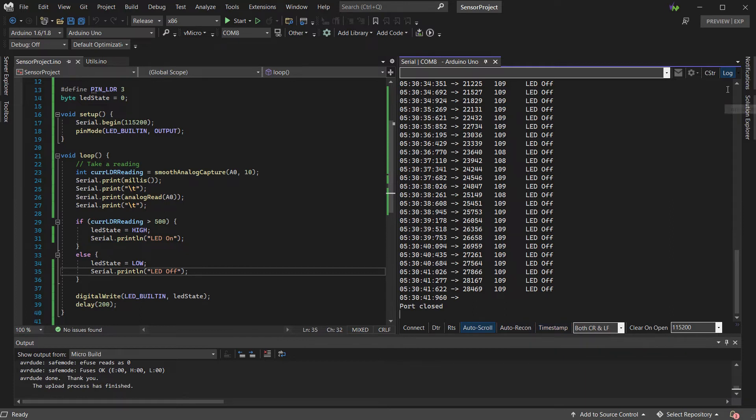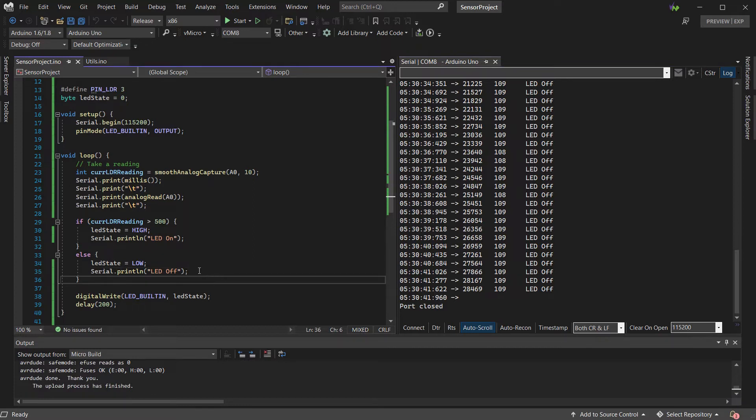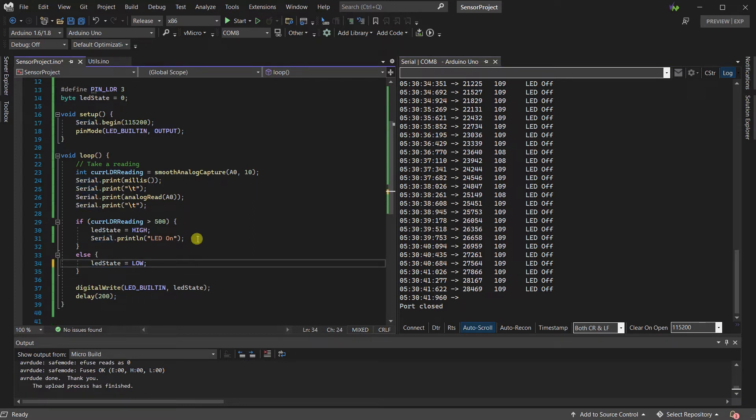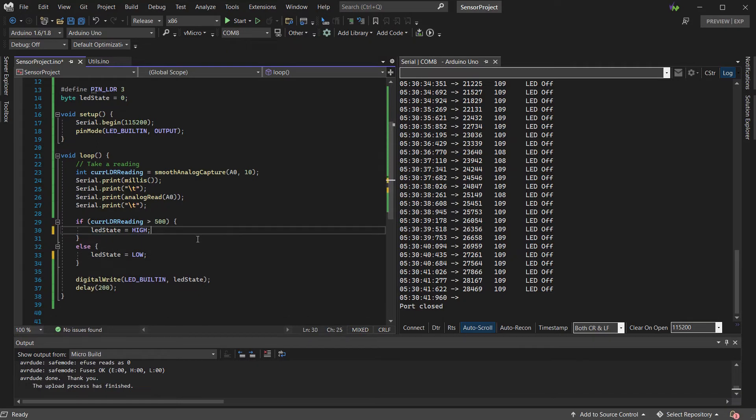So we can use the serial debugger to simplify what's going on. First, we're going to remove all of our serial print line statements from our code.